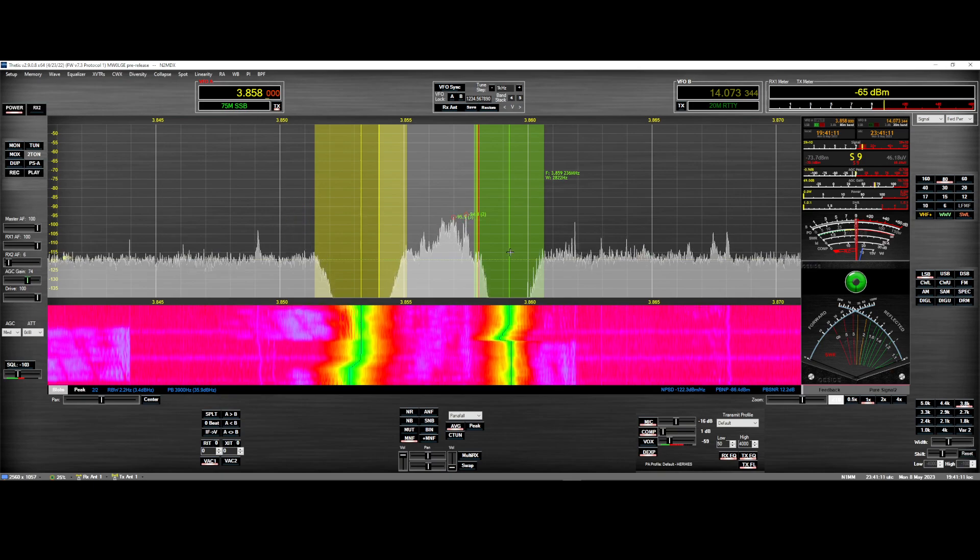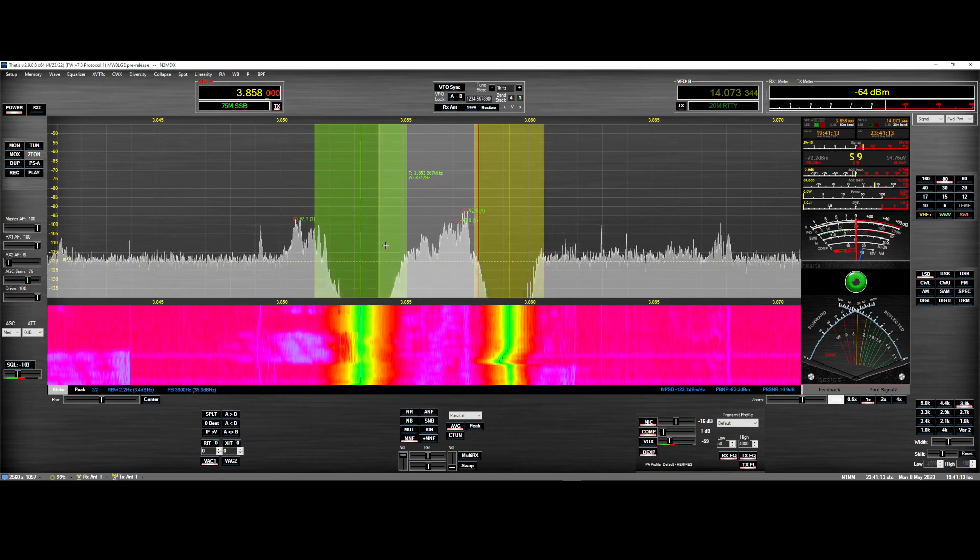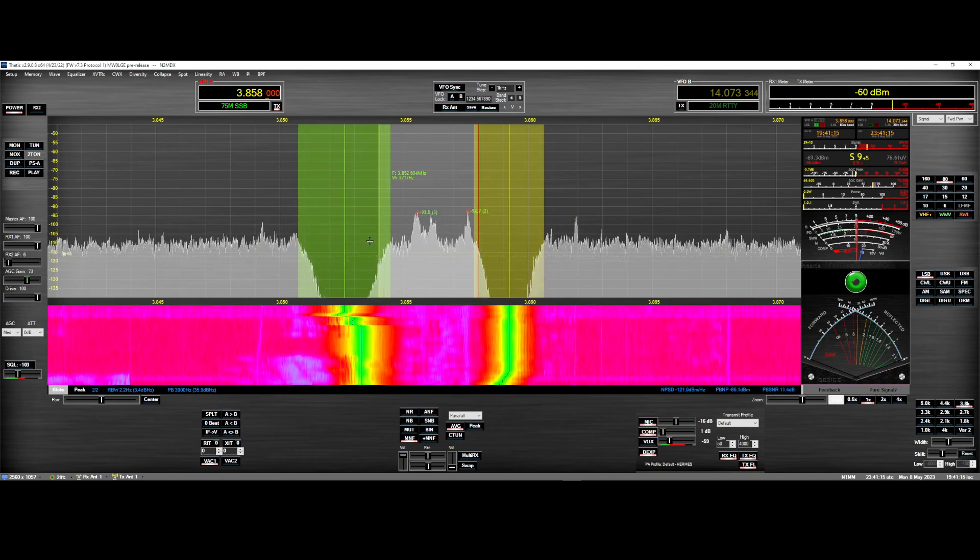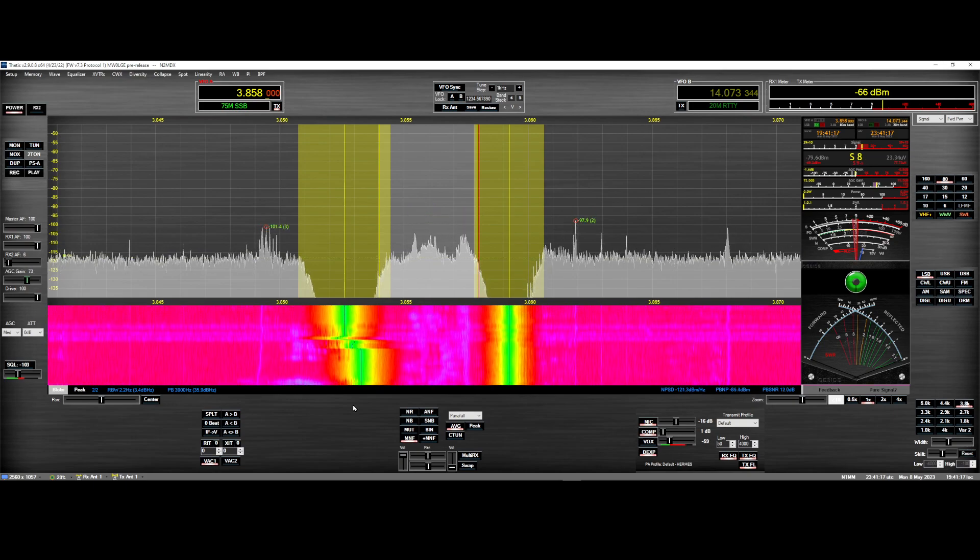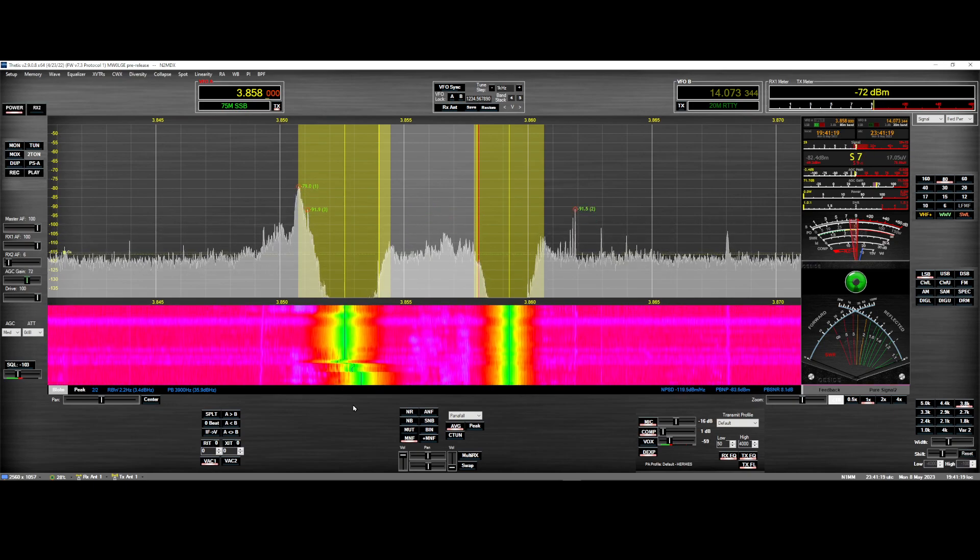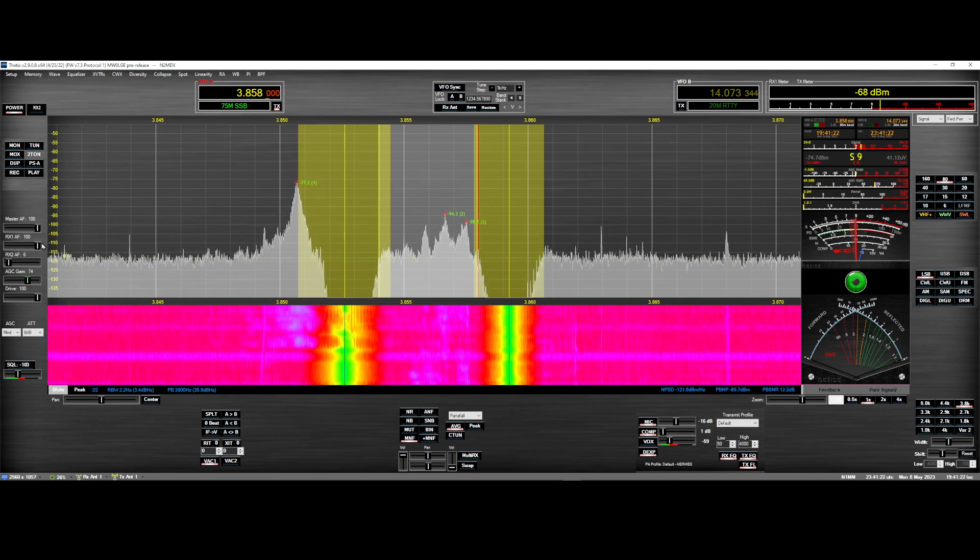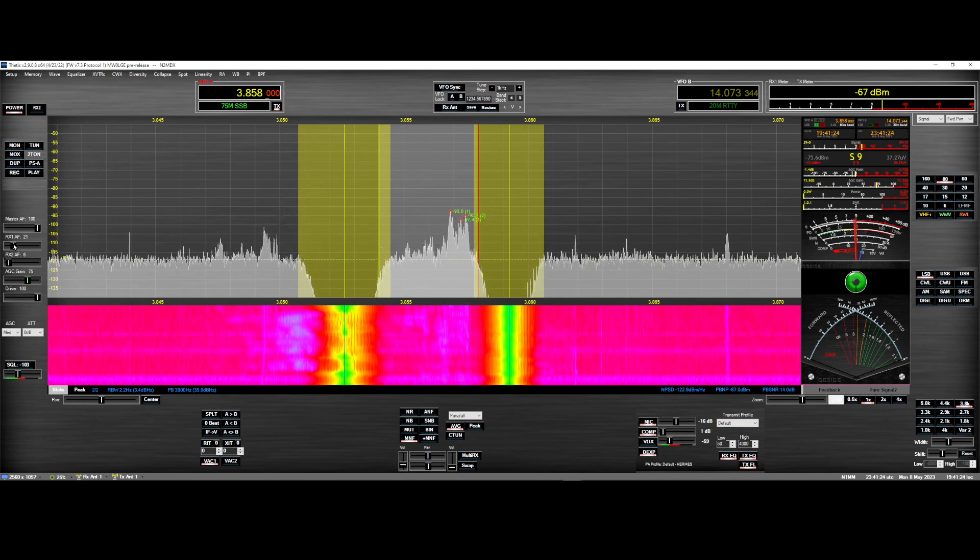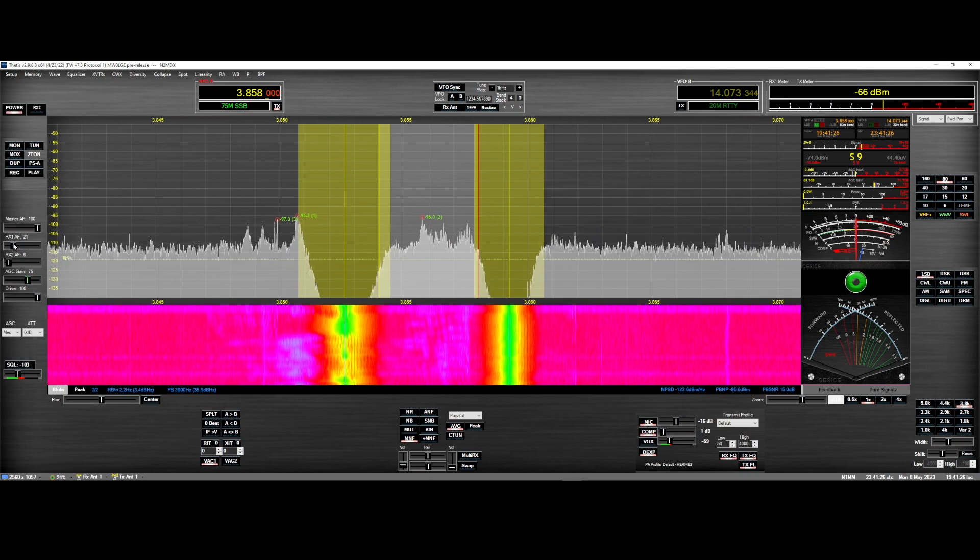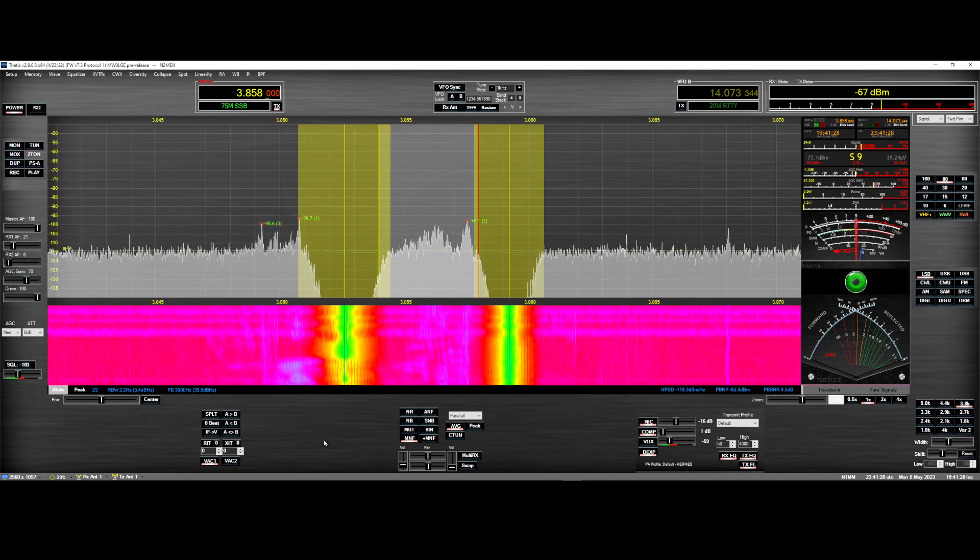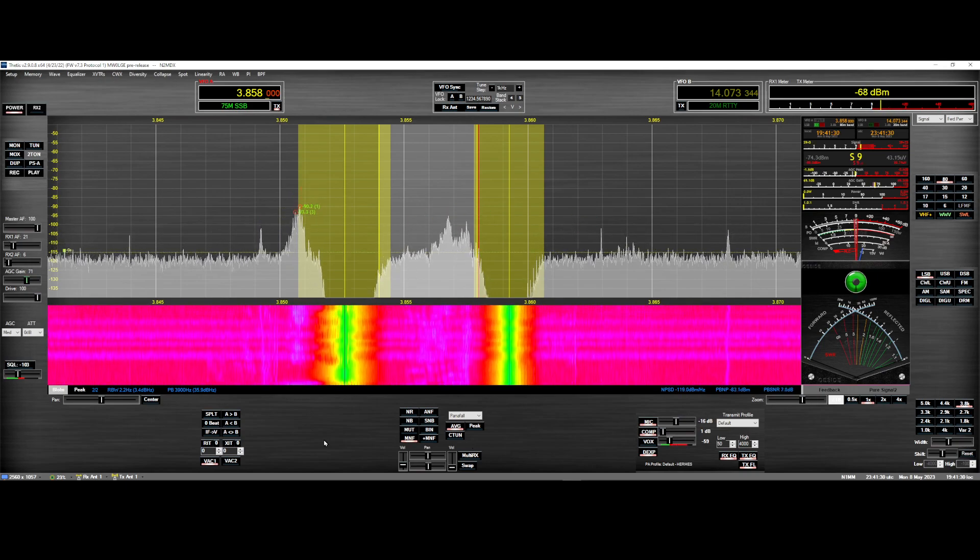I absolutely love this. Pretty unique for a radio that's only $400, huh? So I thought I'd share this with you. This is definitely phenomenal. I love the multi-tracking notch filters. They are phenomenal.